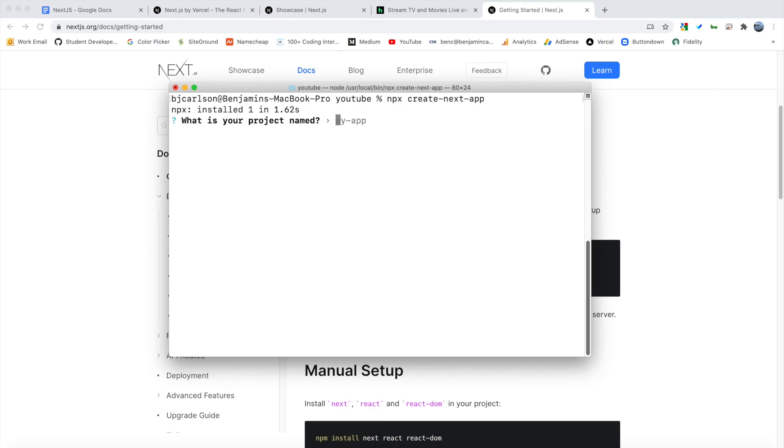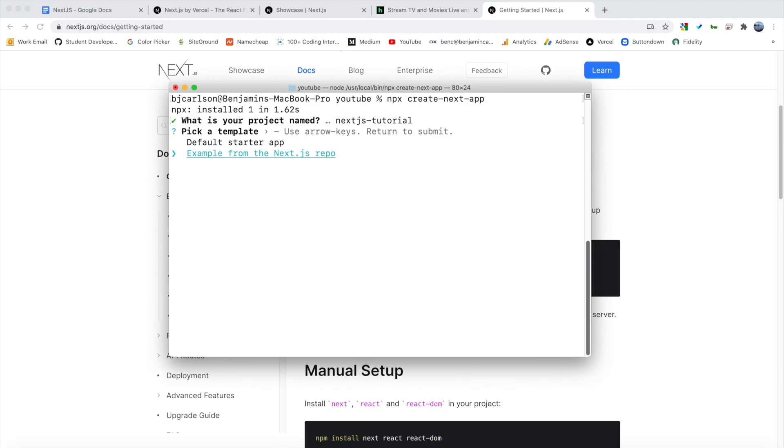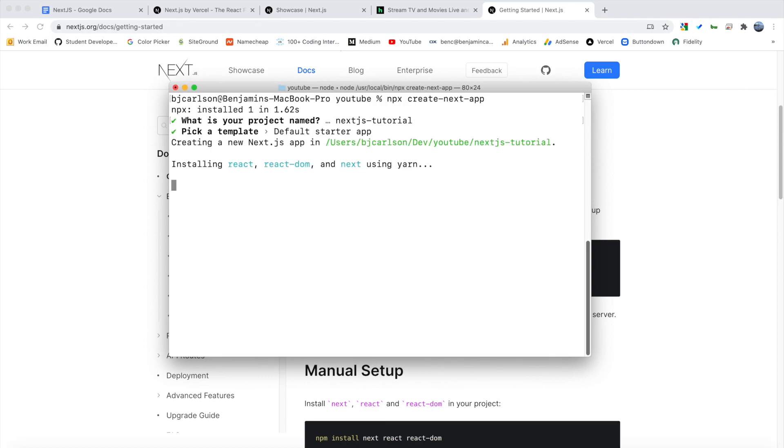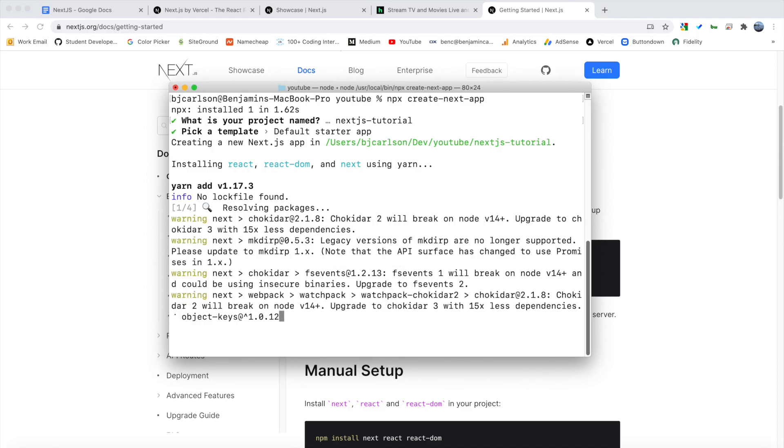So first it will ask you what your project is named. So I'm going to name this project Next.js tutorial, just like that. And then it will ask if you want to use the default starter app or an example. So Next.js has, I think it's 190 plus examples on their GitHub. So you could start from one of those repositories. But for now, we're just going to use the default starter app.